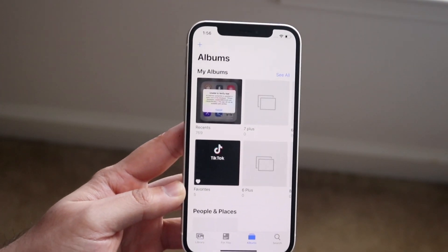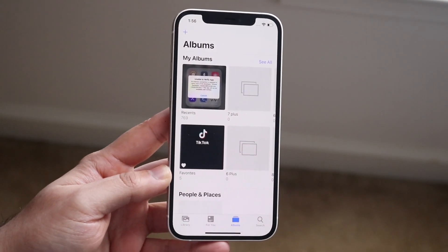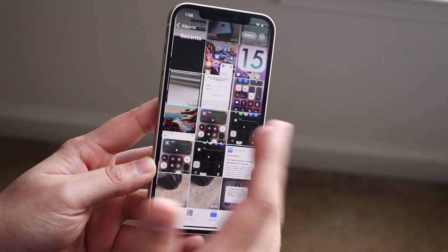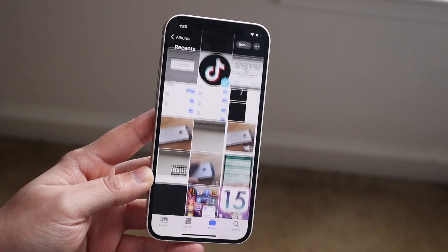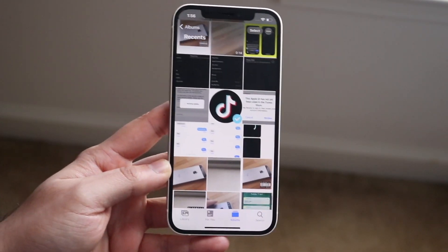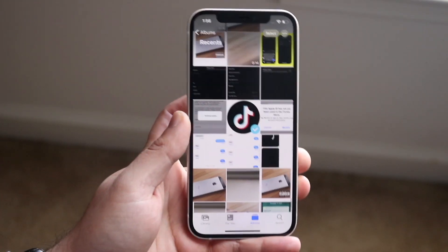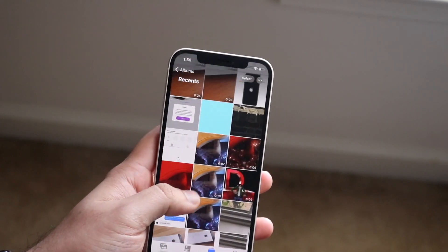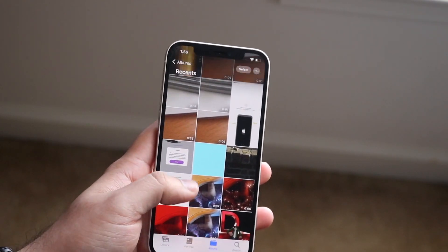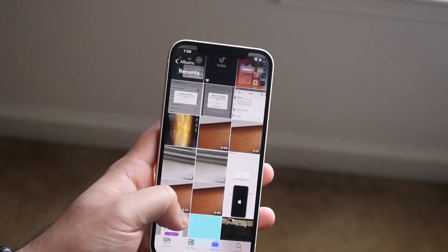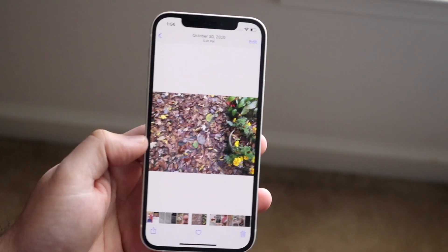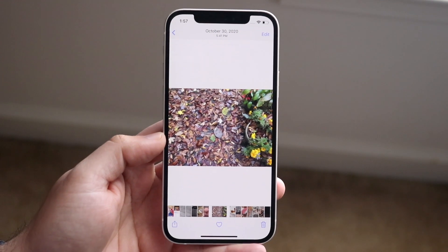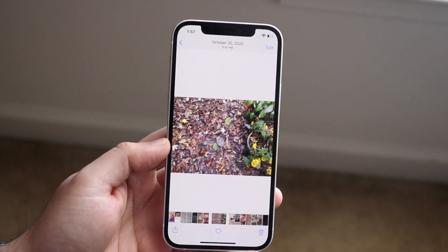All you want to do is go into your photo gallery app and find any photo that you have. As you can see I have a ton of different photos, but let's say I wanted to go ahead and rotate this specific photo right here.